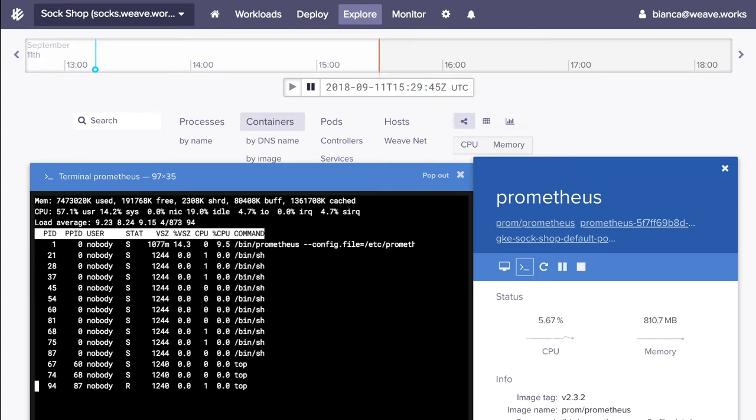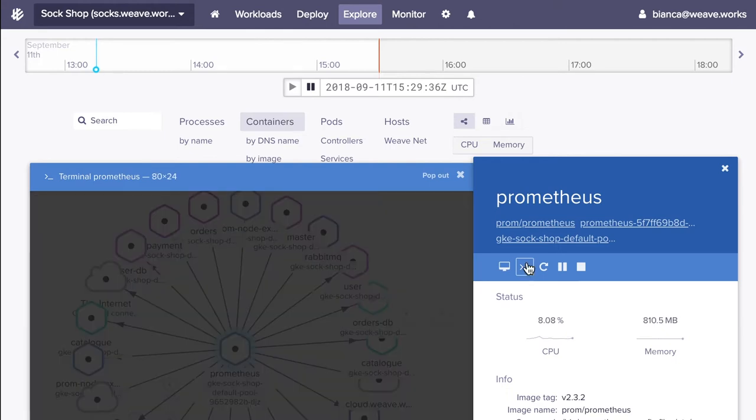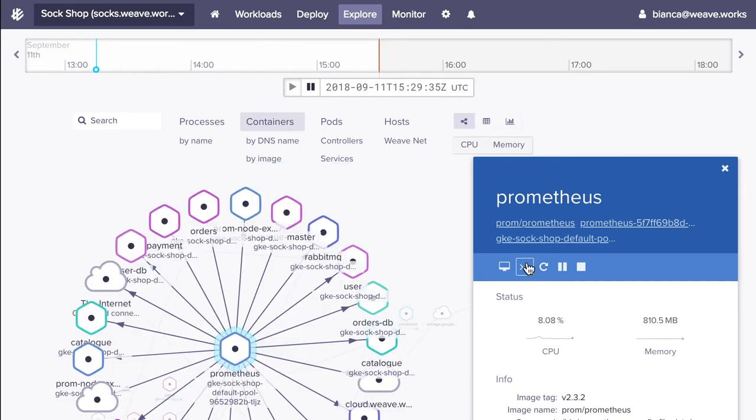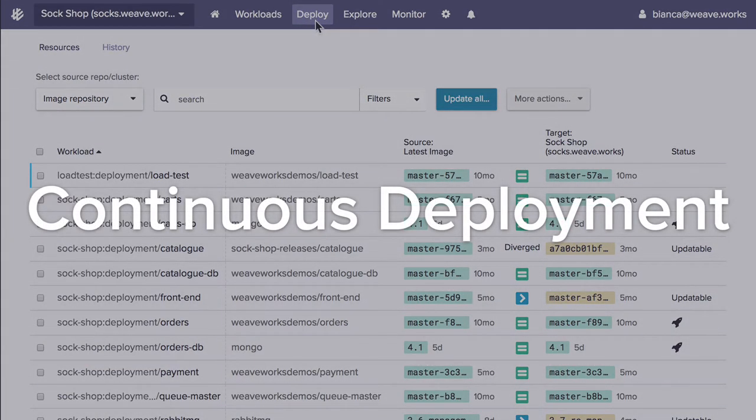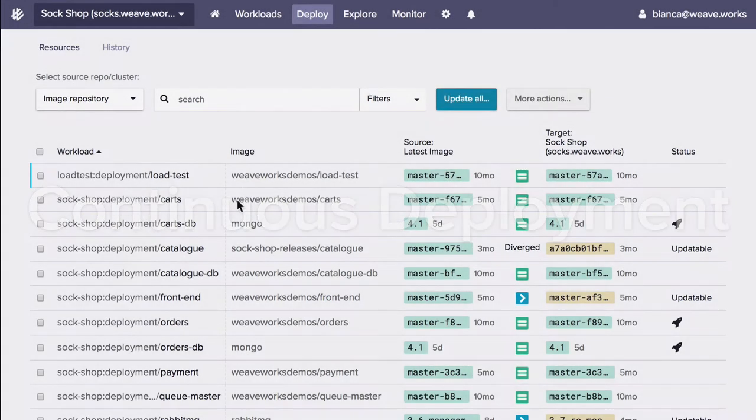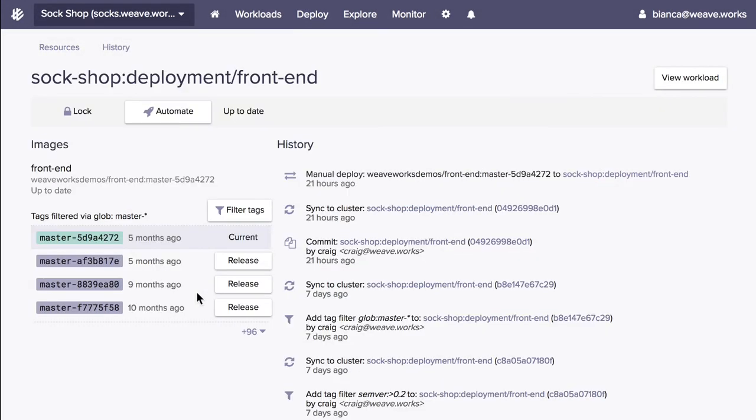Now that we understand our cluster a little bit better, let's deploy a workload onto it. You can manage deployments, audit changes, and if something goes wrong, roll back all with a single click.